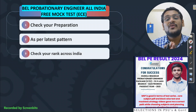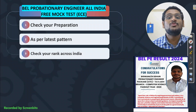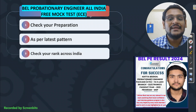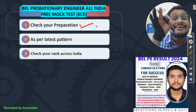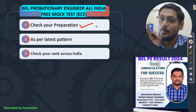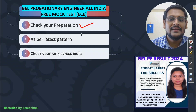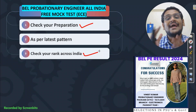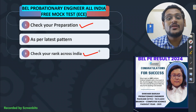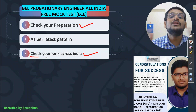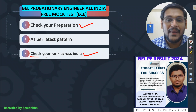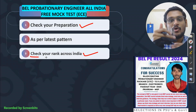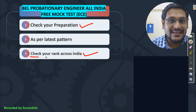Now the most important thing — one more free initiative I am launching for electronics and communication students, and that is your All India mock test. First important thing: you can check your preparation as per the latest expected pattern of BEL exam. Second: you can check your rank across India. I want you to share this with all candidates so that participation increases — the more the participation, the more accurately you can gauge what your level is and where you are standing at the All India level currently.